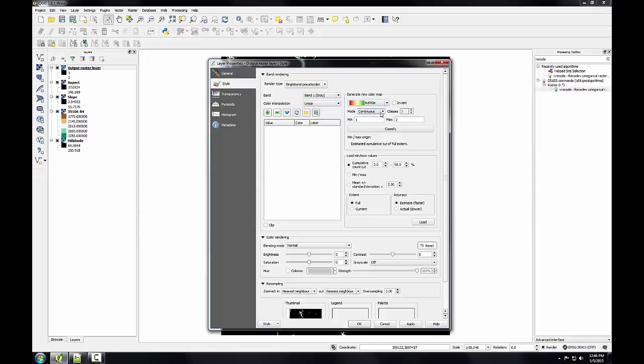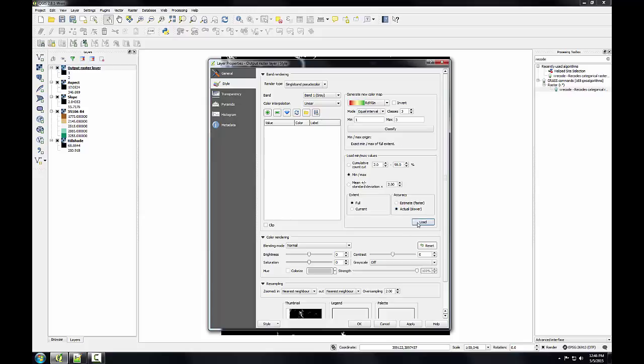I'm going to change the mode to equal interval and give it three classes matching the data values in my reclassified raster. Then I'm going to tell it to use the min-max values, and under accuracy choose actual and load those values, and then finally click classify. I get each category getting its own color.